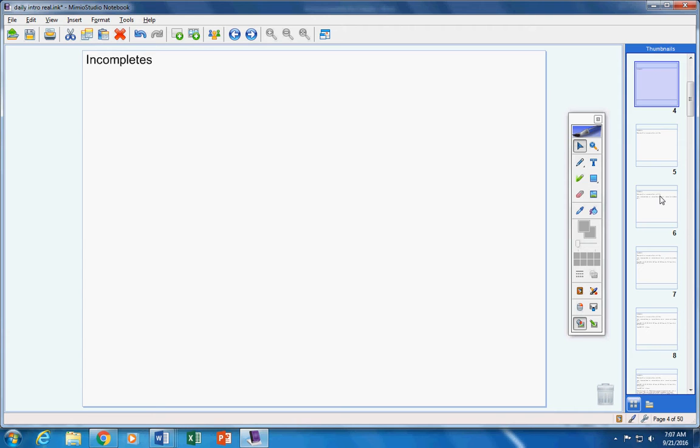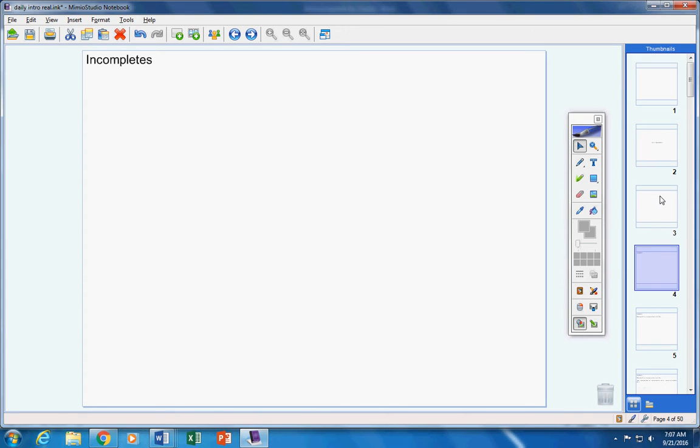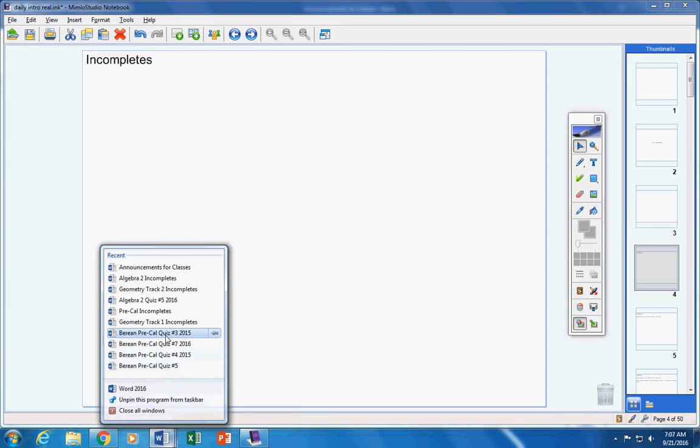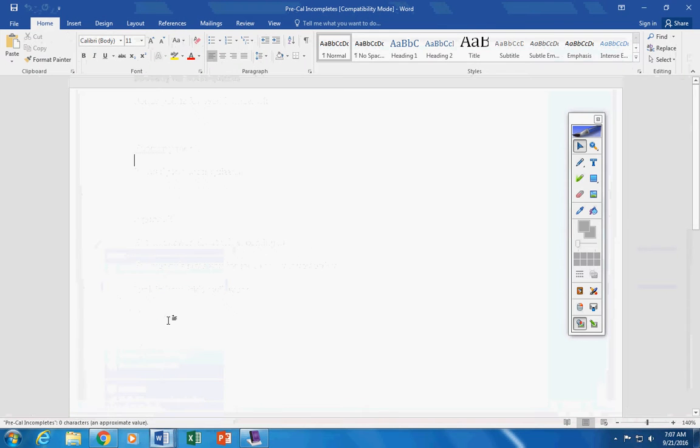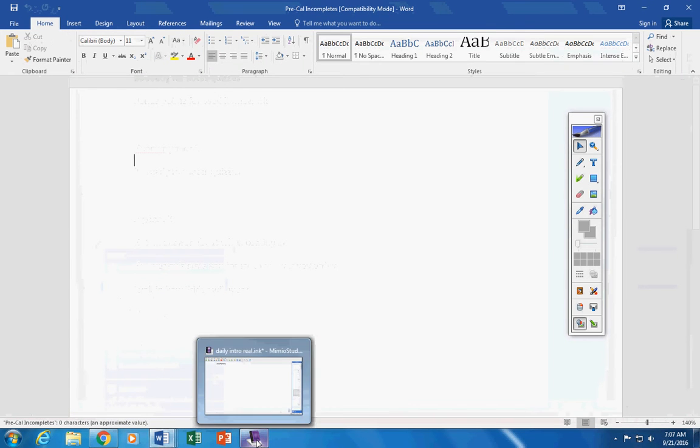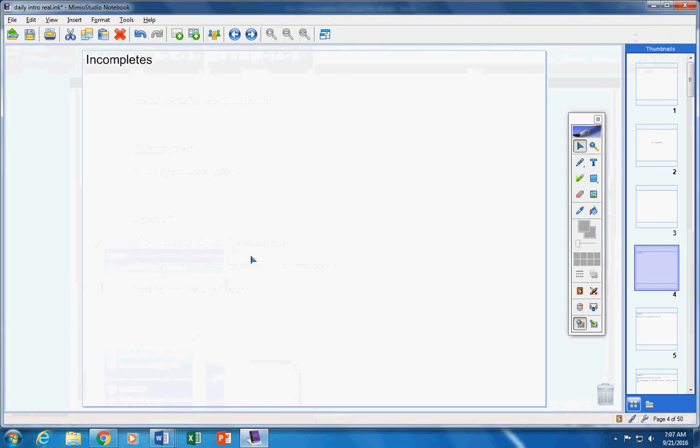Please put your name on that and turn that in now. Incompletes for pre-calculus, let me check and see. Nope, everybody turned everything in so we're good there.